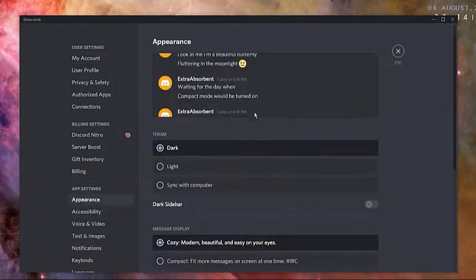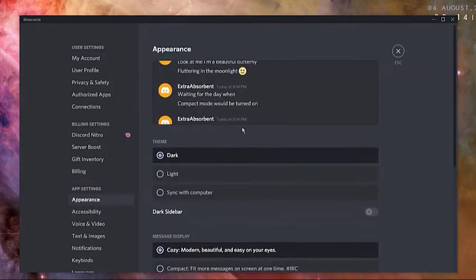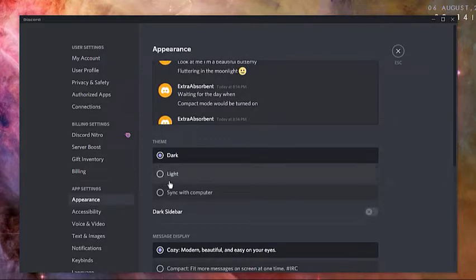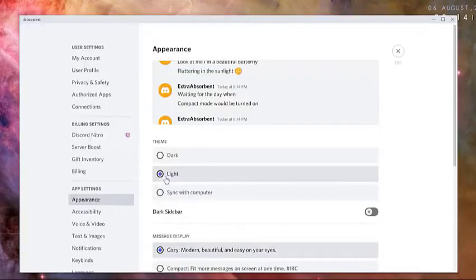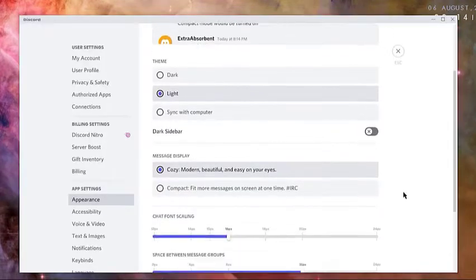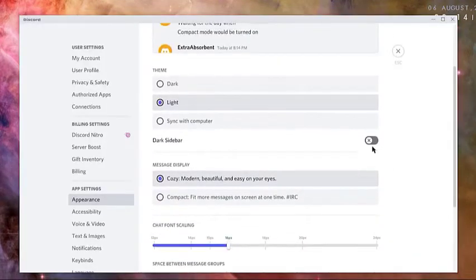In the theme section, select the Discord background or theme that you want: dark, light, or sync with computer. Press escape button to return to the Discord home screen.